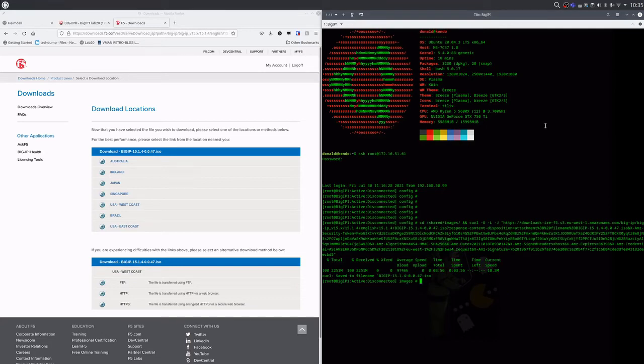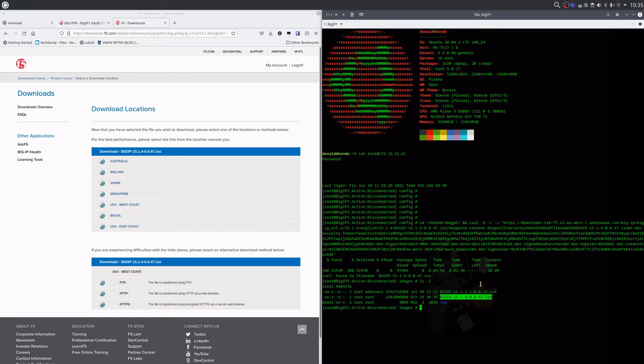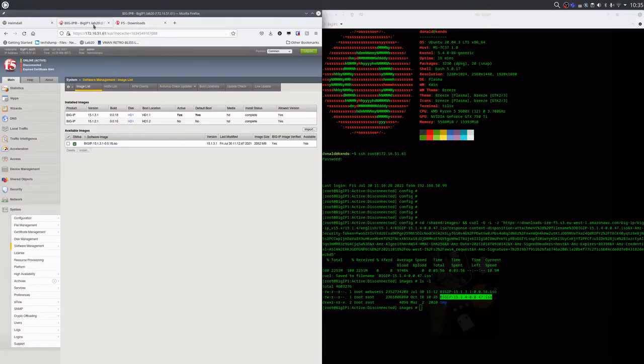And there we have it. The required ISO is downloaded to the F5 in less than four minutes.